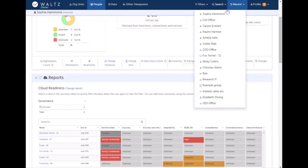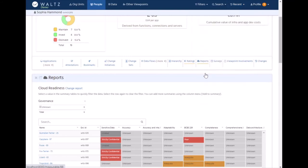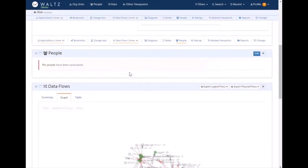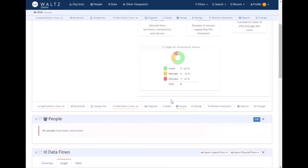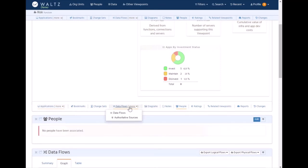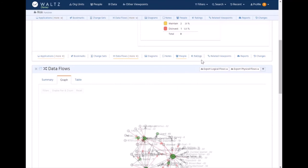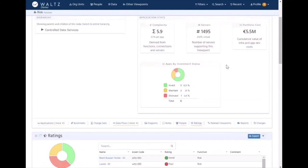We can do the same for the functions or any of the taxonomy items. Looking at risk the function, we can see the same sort of thing. We've got the applications, the data flows, we've got the ratings and reports.